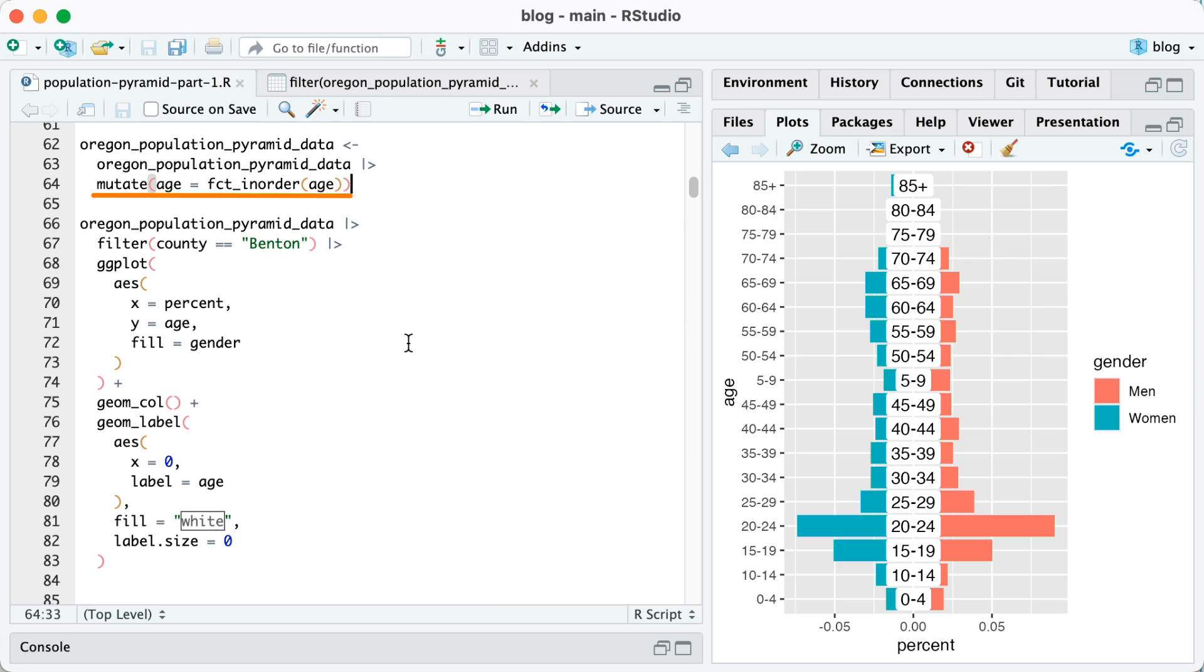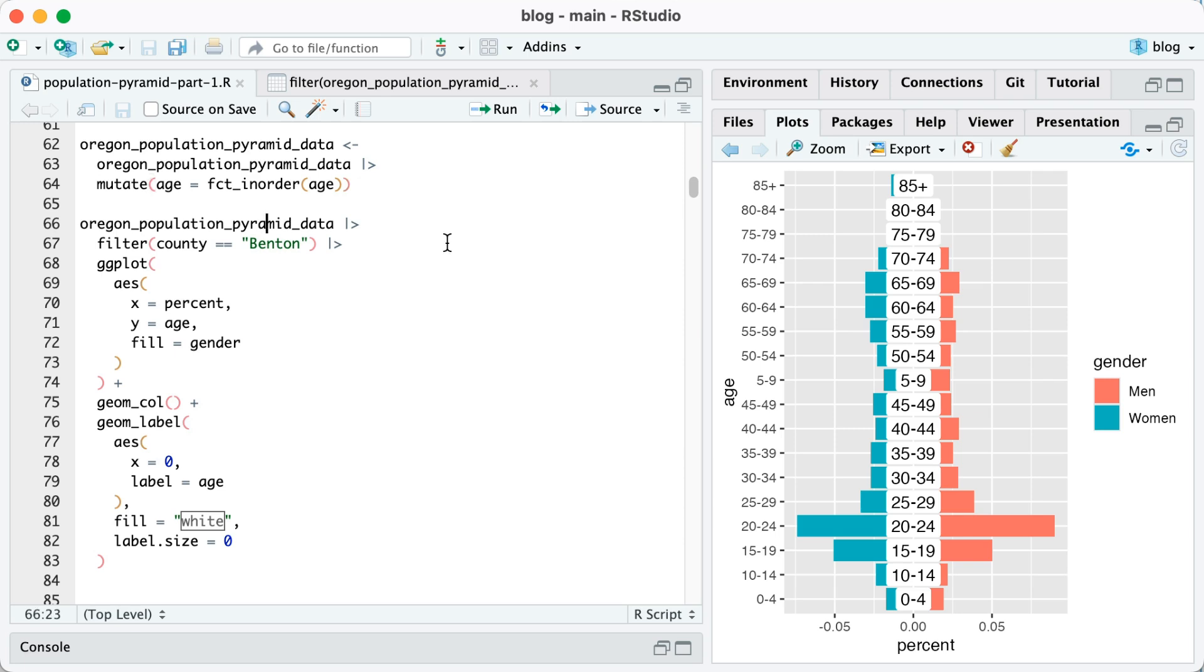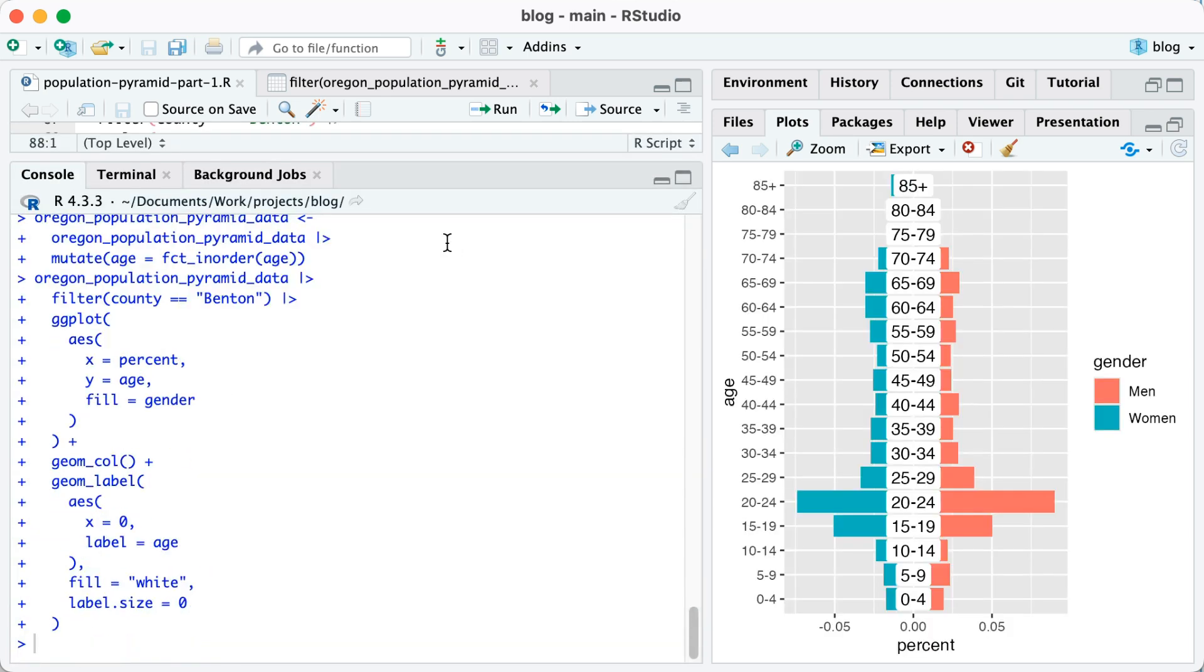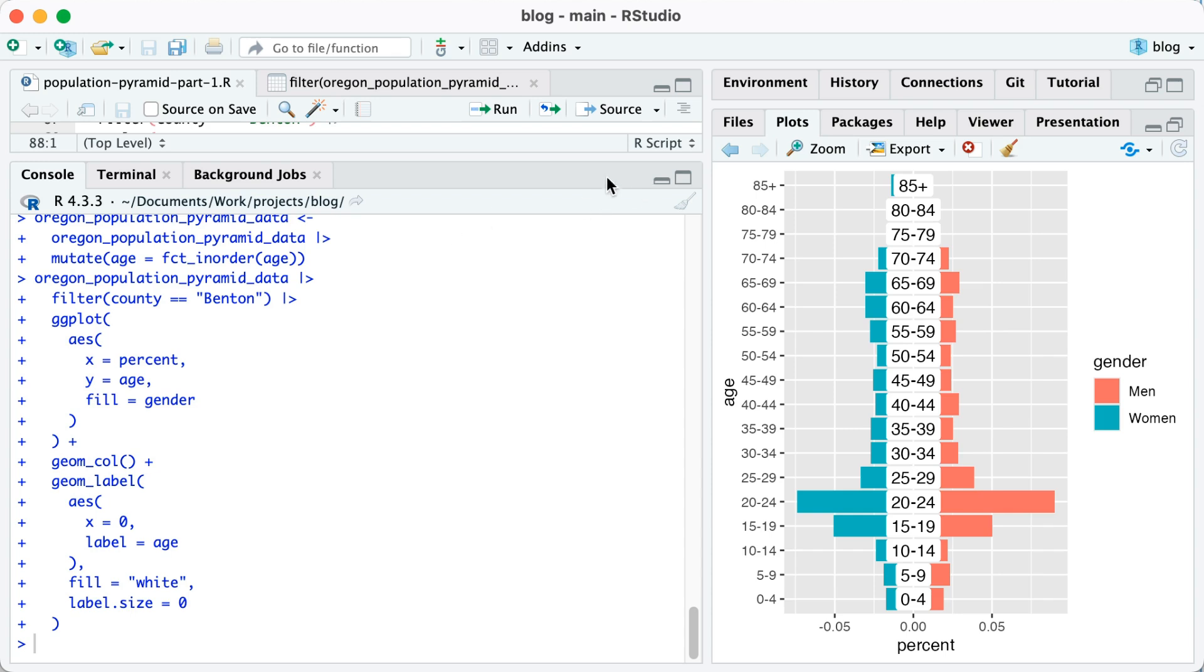So to change this, take a look at line 64. I'm saying mutate age equals fct_inorder age. So in other words, I'm using the fct_inorder function from the forcats package to make the age into a factor and have it just be in the order that it shows up in the data. When I do that, if I run this again, now you can see the order of my age labels is much better. However, we still have the issue of the age labels covering up a portion of the bars.